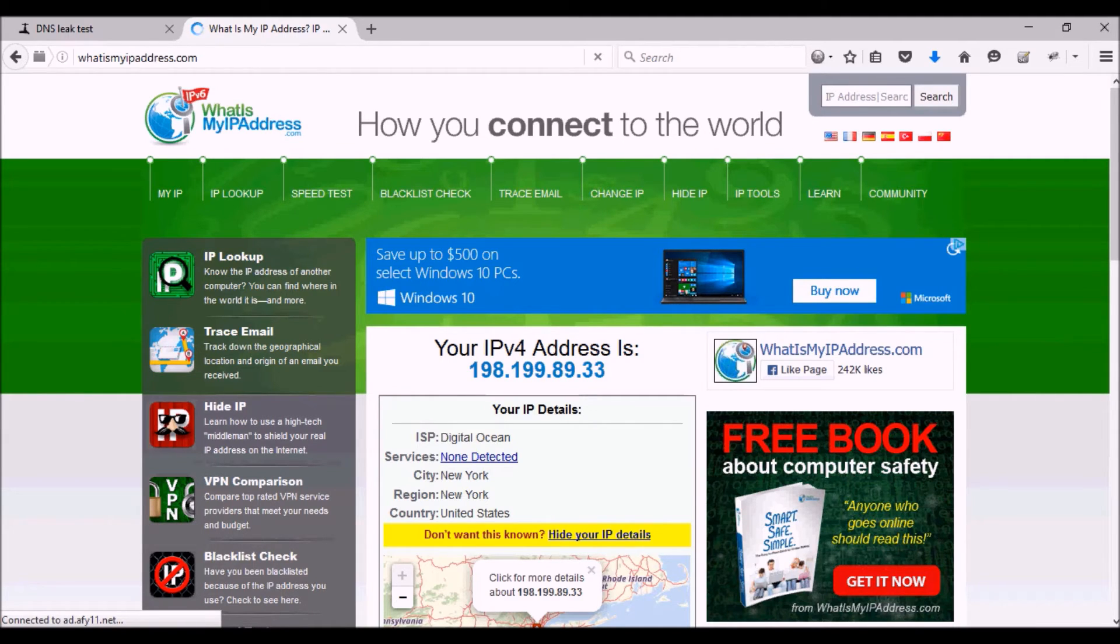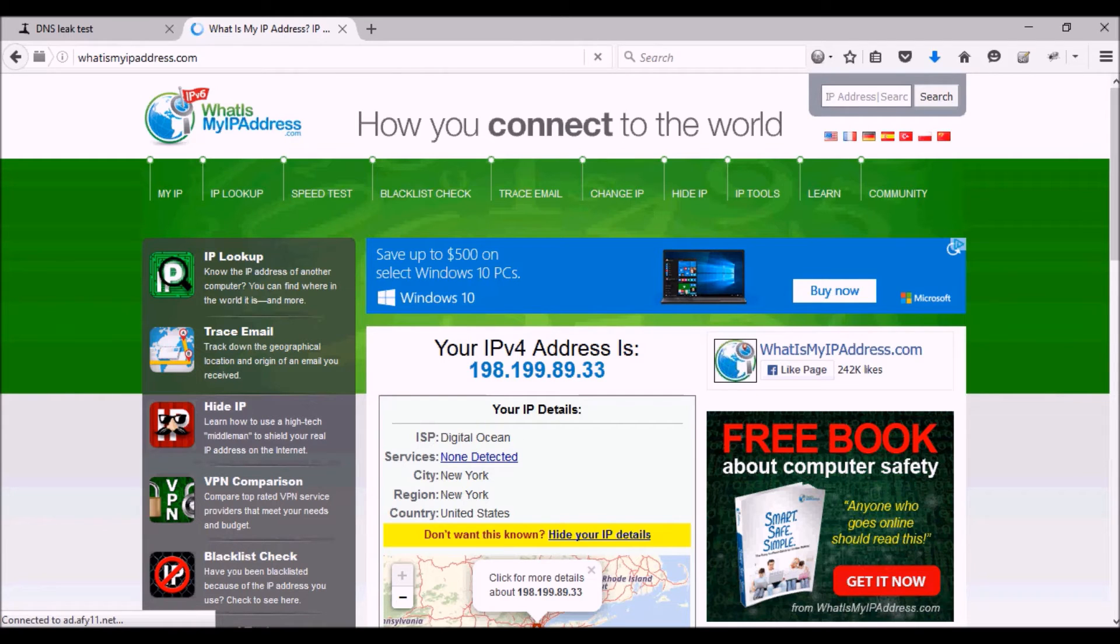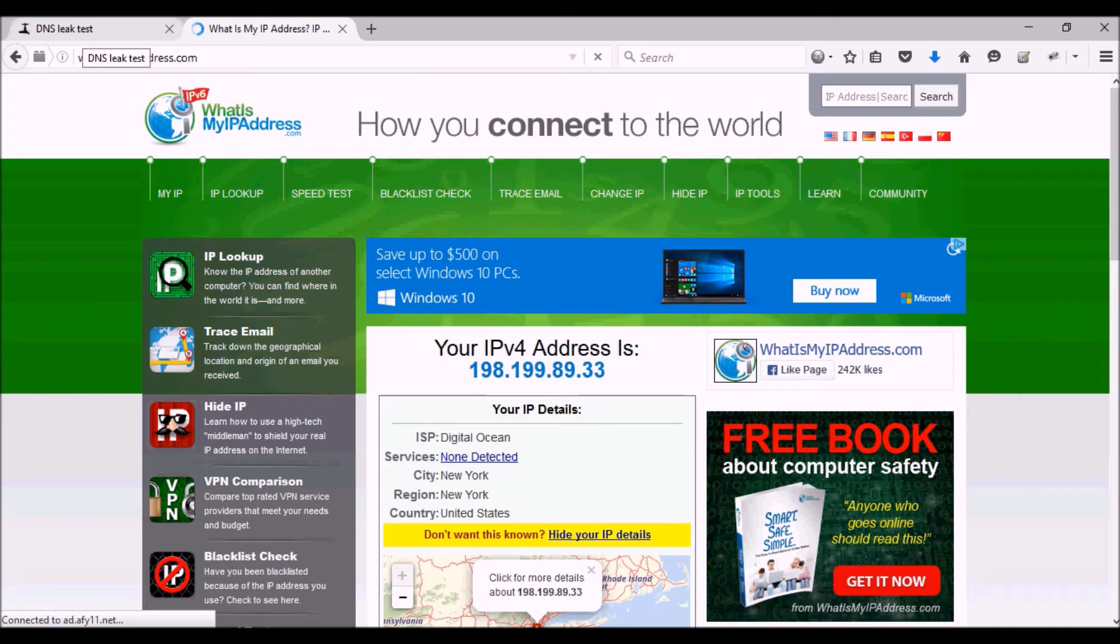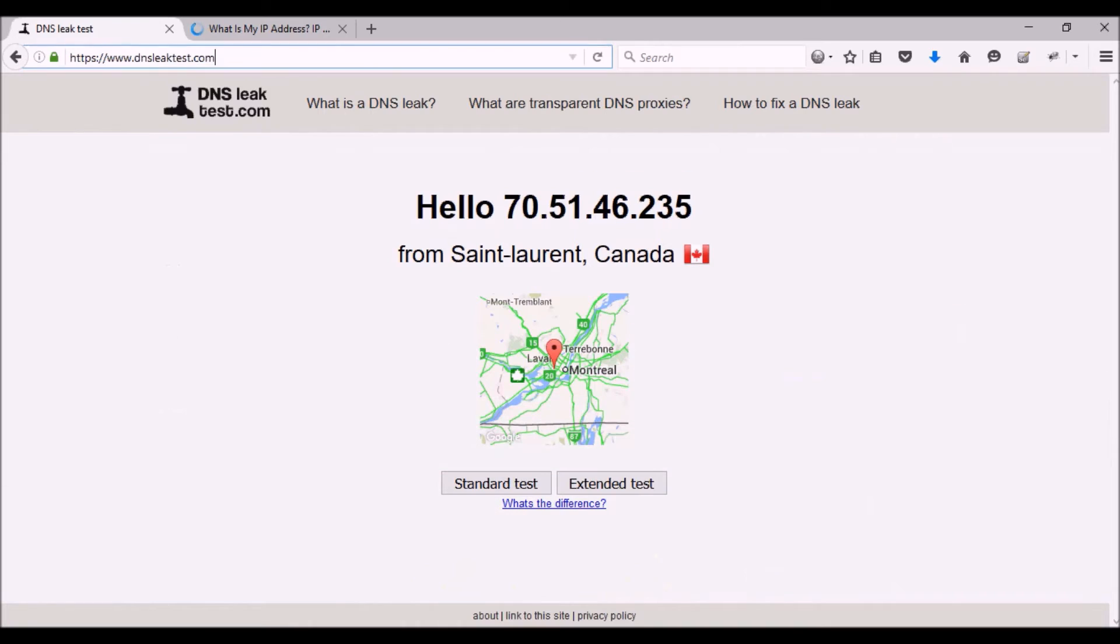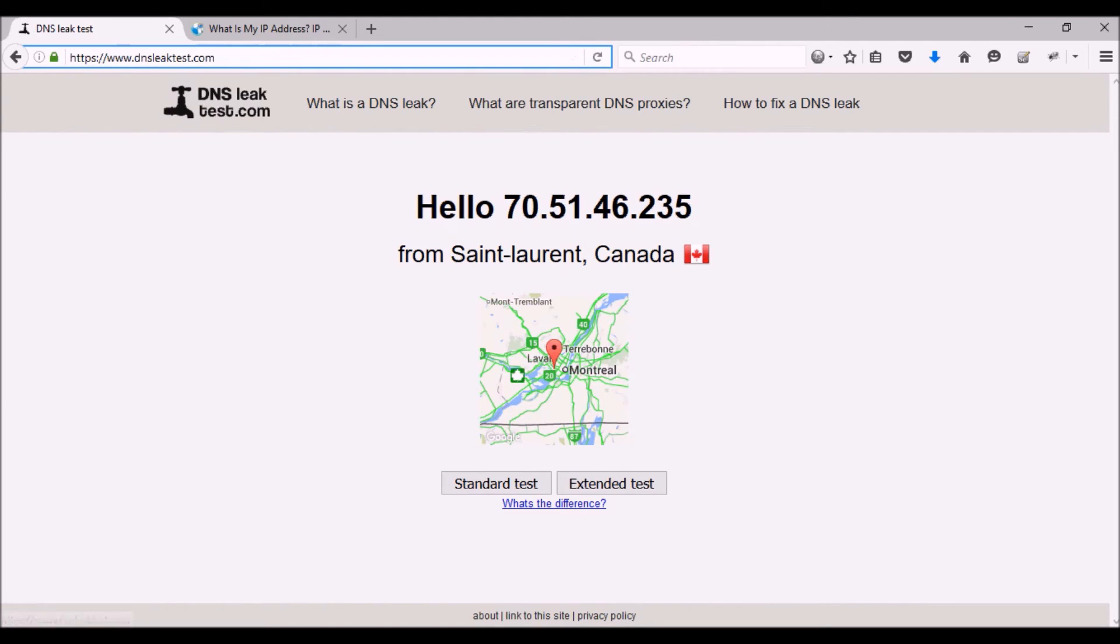This kind of contradicts having a VPN in the first place. So what I would do before getting online and actually trusting a VPN is go to this site, which is dnsleaktest.com. As you can see, this is what it was showing before - this was my old IP that I had before.